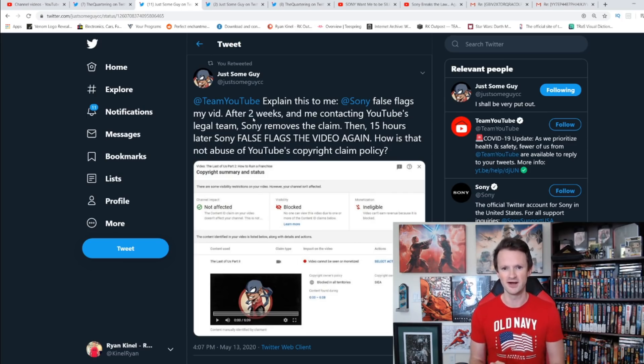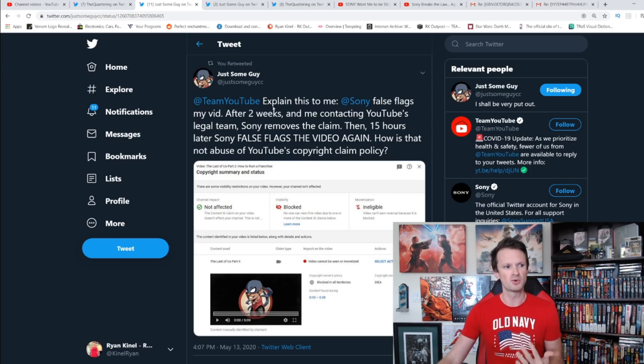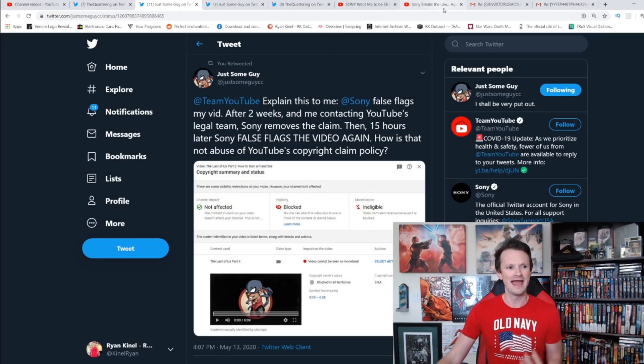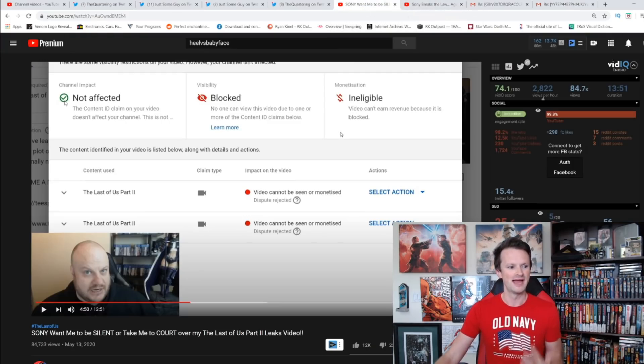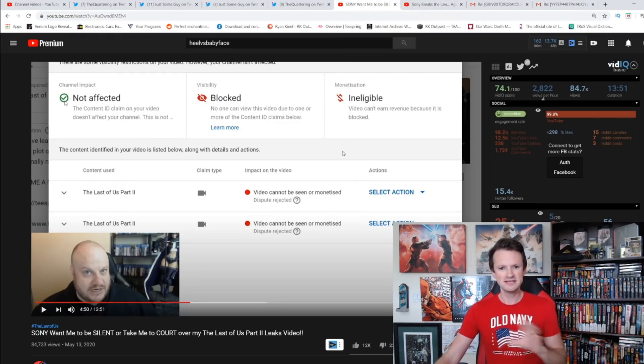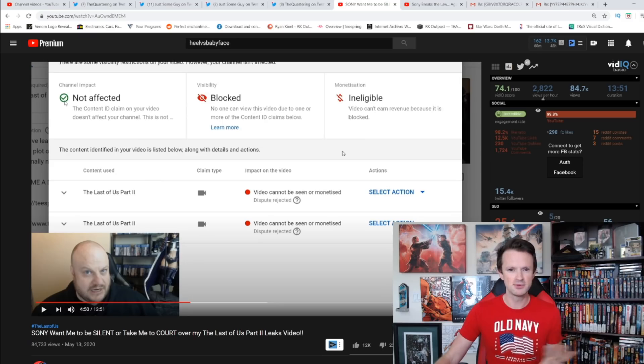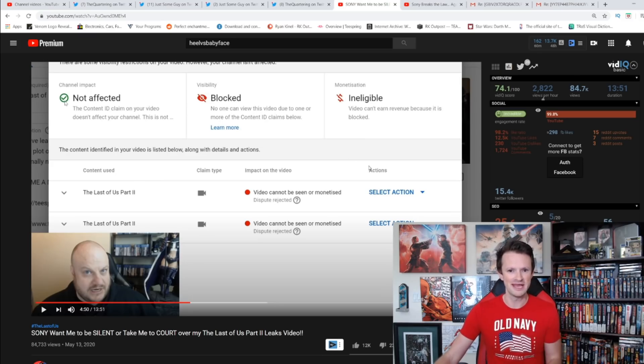Obviously one of the big keys here, and I think it's really brought out in Asa's video, is that these are very similar situations between him and Just Some Guy.